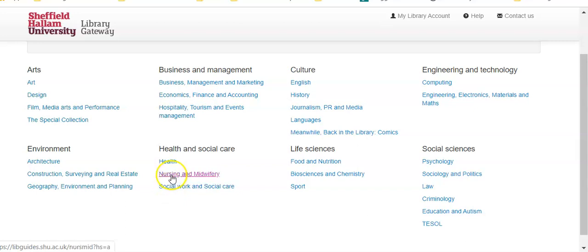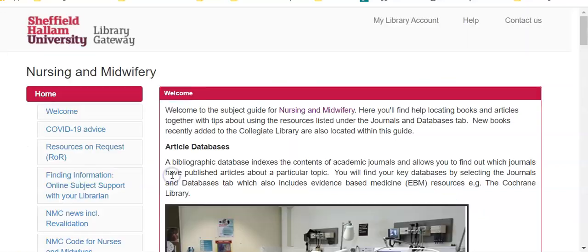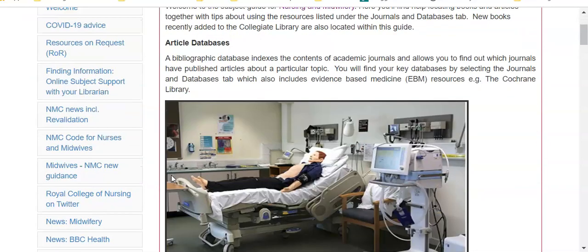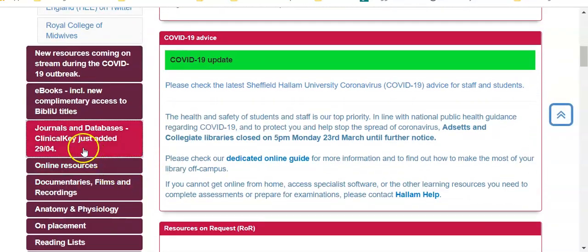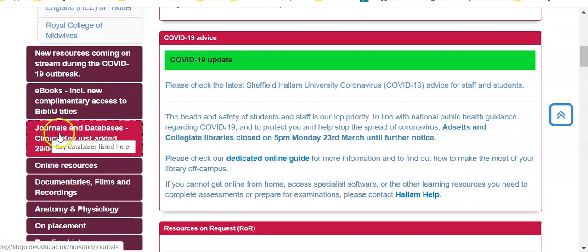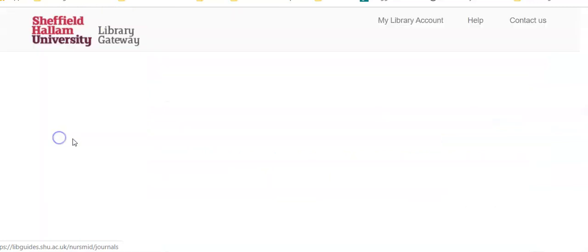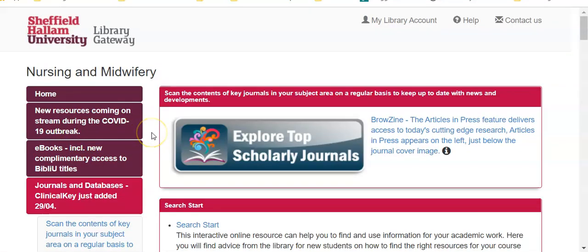I'm going to go to the nursing and midwifery guide. This takes me to the home page of that guide, and if I scroll down on the left hand side there is an option that says journals and databases. If I click onto that, it takes me to the journals and databases section.